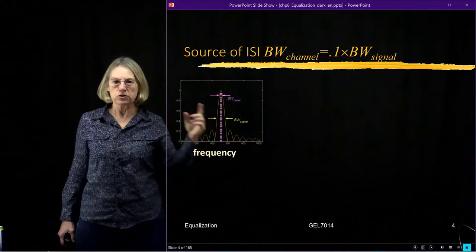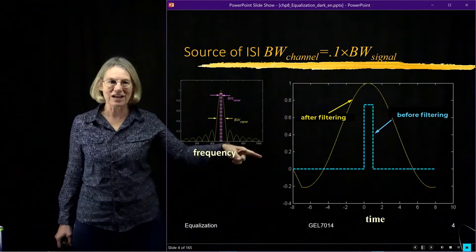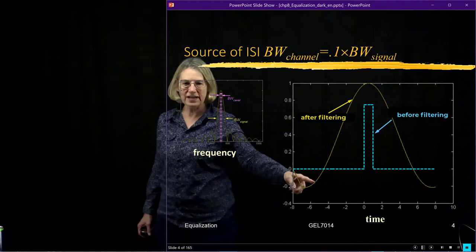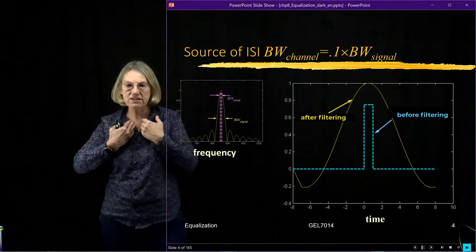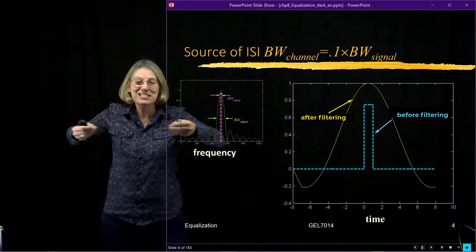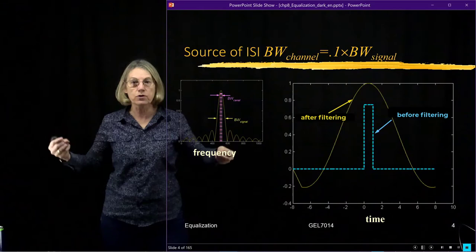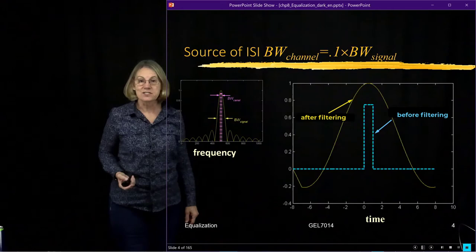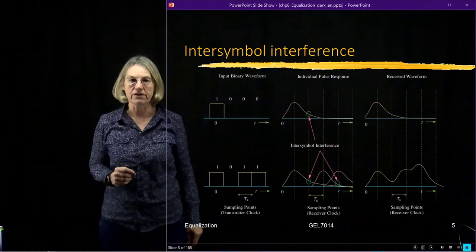Looking at the time domain, before filtering we get the blue trace, which is just a rectangle. After filtering we get the yellow trace. The effect of passing the signal through a channel which is much too narrow is to spread the time domain signal out and make it slower, because all the high frequency content is cut off and fast transitions are no longer possible.